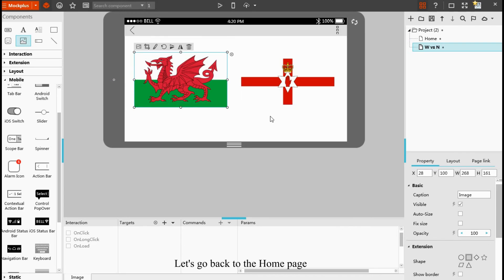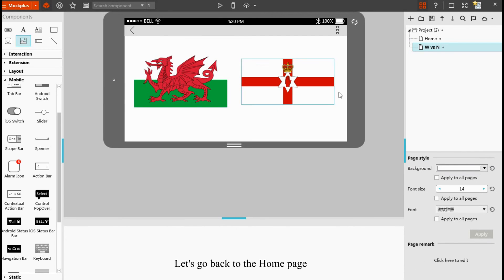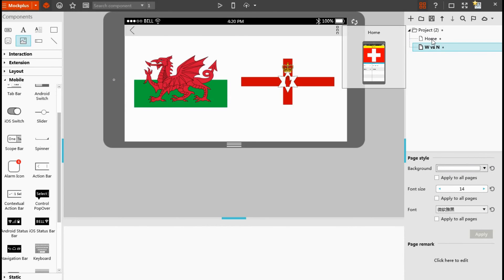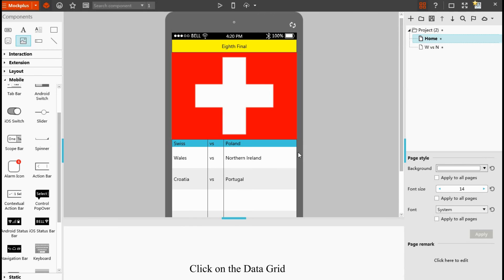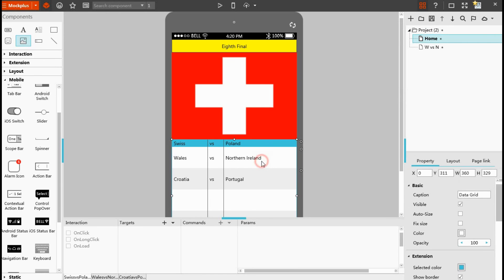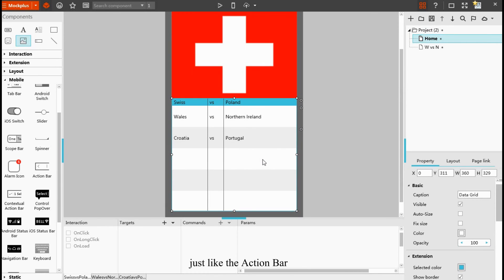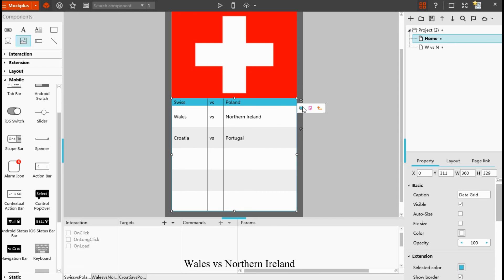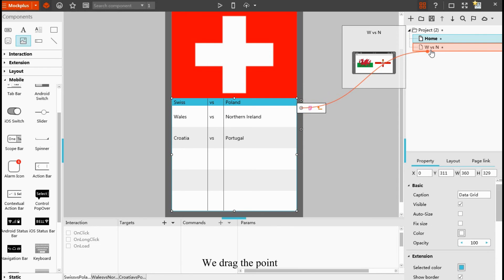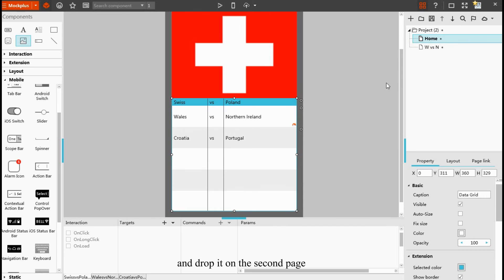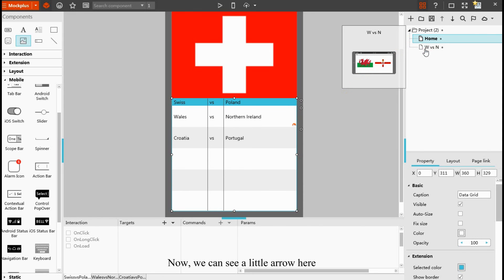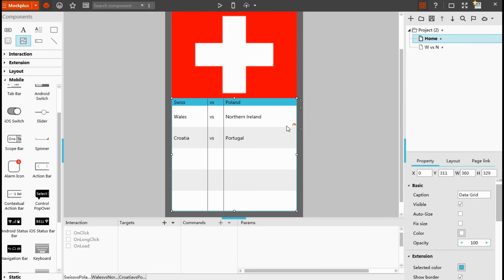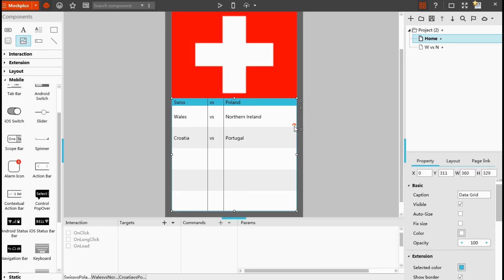Let's go back to the homepage. Click on the data grid. Just select the action bar. The data grid also has this link point. We select this one, Wales vs Northern Ireland. We drag the point and drop it on the second page. Now we can see a little arrow here. This means you have successfully set up this interaction.